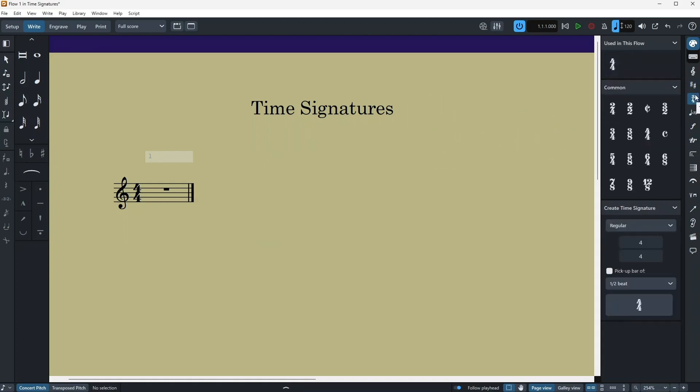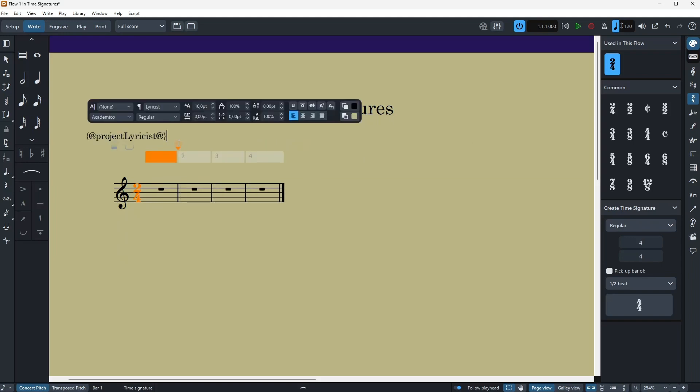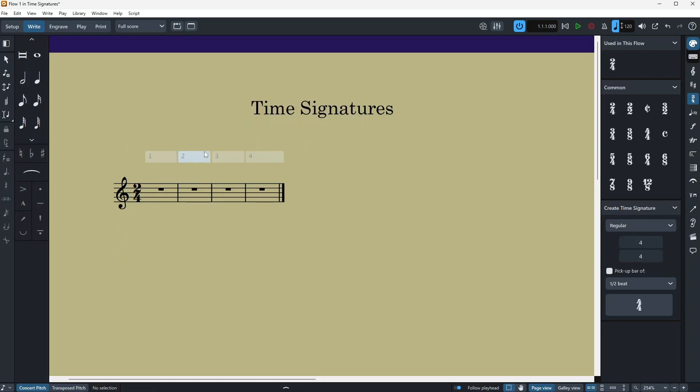So if you want to add a time signature to your score, the first way is to just highlight a spot in your score and just add the time signature. For example, I highlight it and I'm going to click here two-four. Okay, now let's add some extra bars here, so one way I can do that is to just click on this plus sign here to add some extra bars.